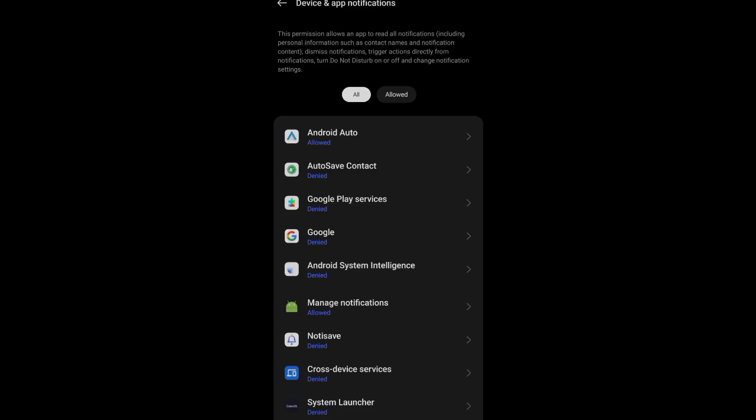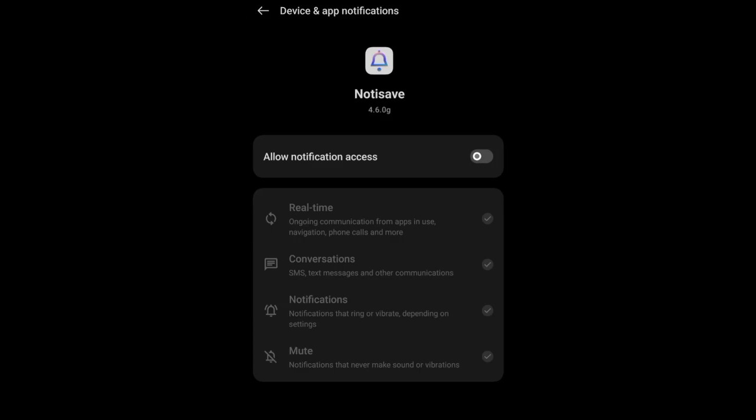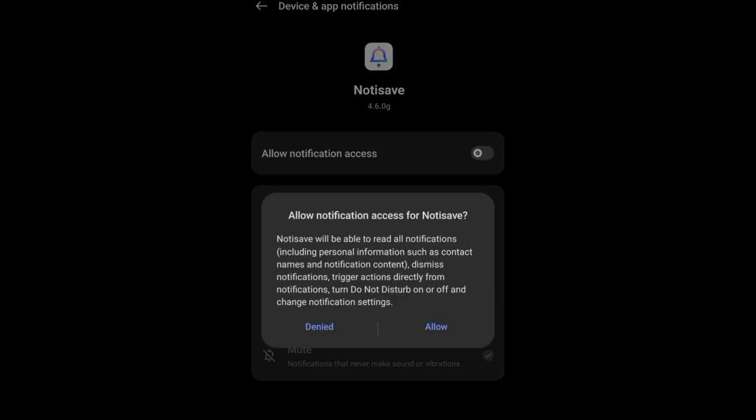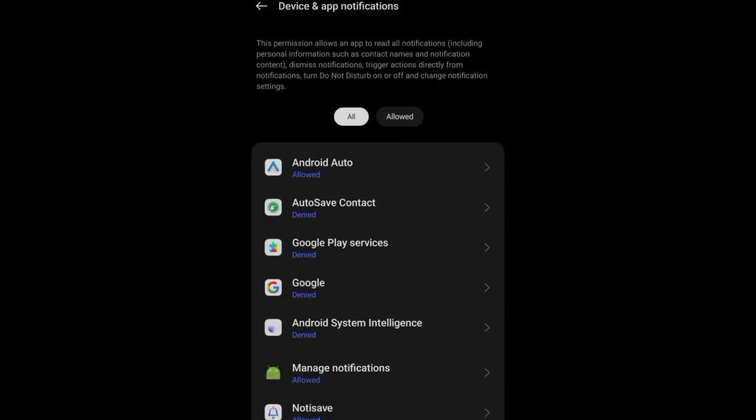Click on next down here. Once you are here, scroll down to where you have Notisave — you can see it's written denied. Tap on it so that you can give it access to your phone. Click on allow notification access and put this on. Once it's on, click on allow. We are gradually getting to what we want to achieve.